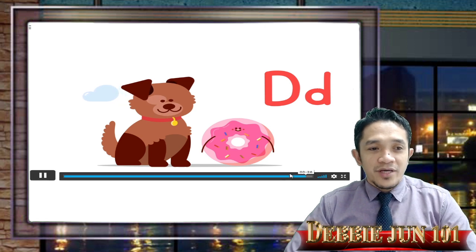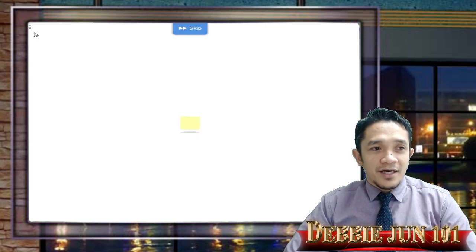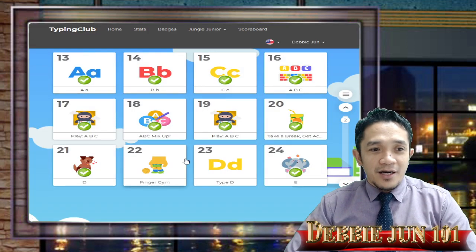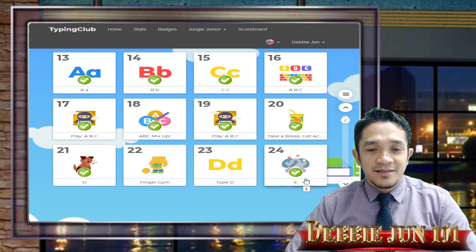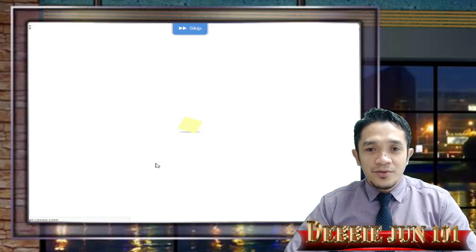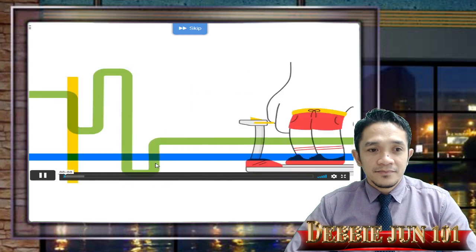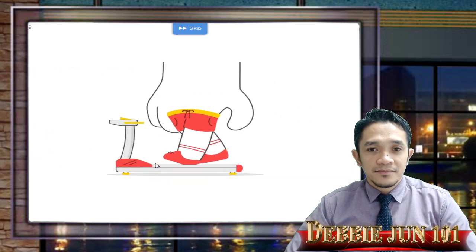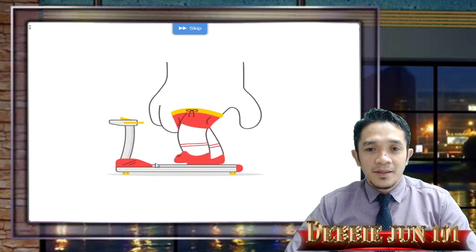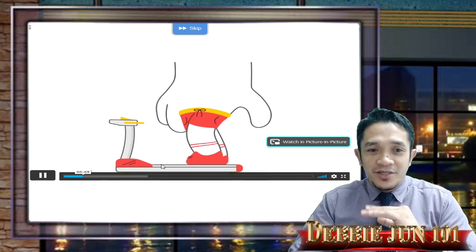If you want to check what lesson we're on now, all you need to do is click the three lines back, and we are now in lesson number 22. The next lesson is the finger gym, then letter D, and then letter E is the last. Let's start with lesson 22 — let's get our hands and fingers ready. Finger gym now!